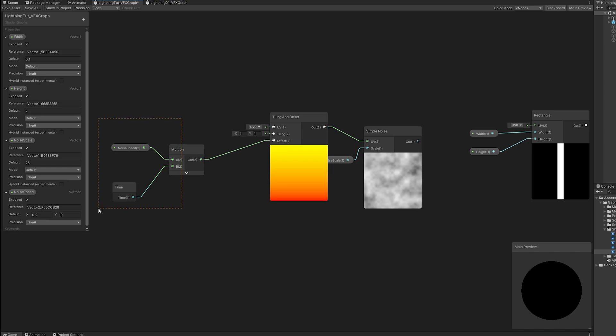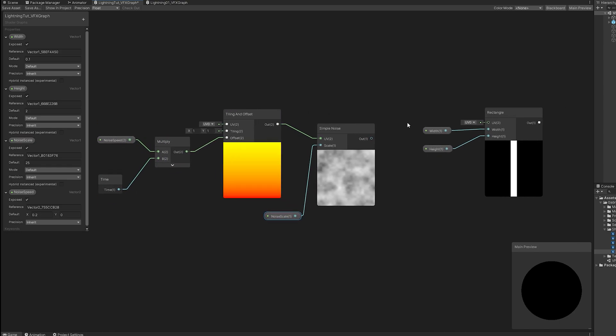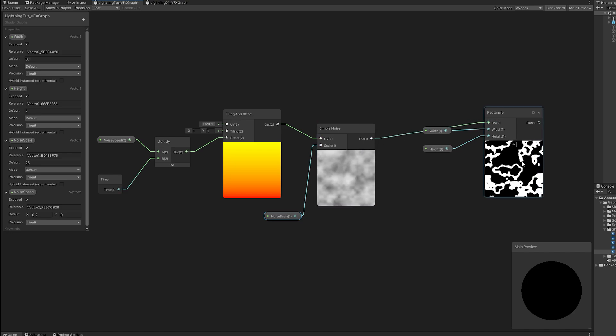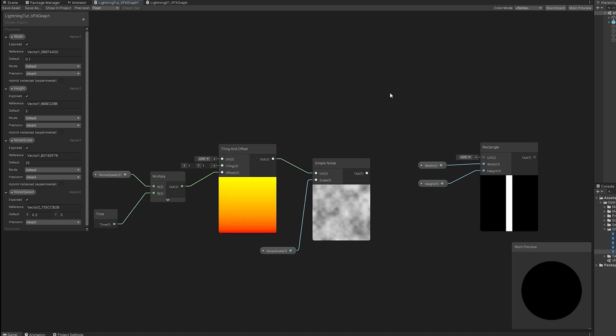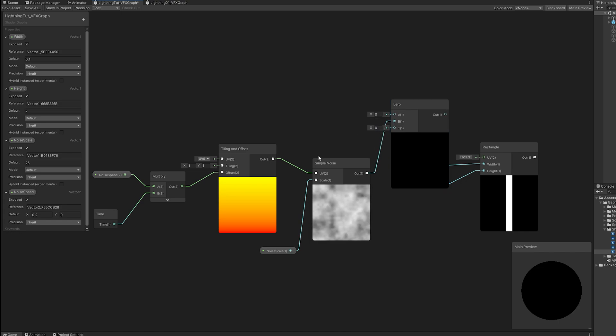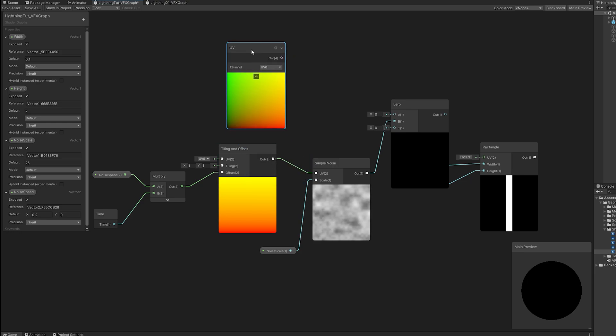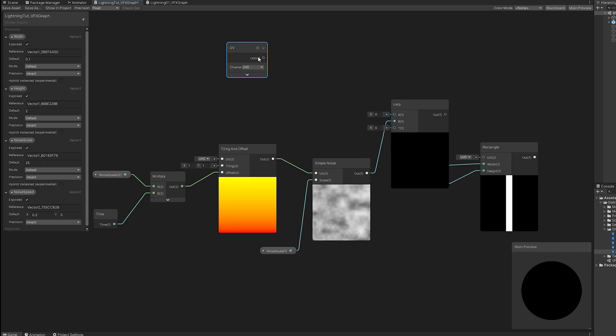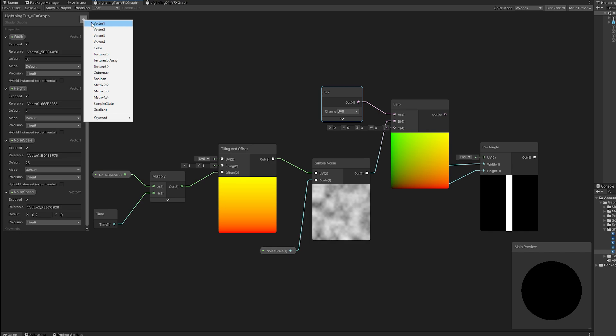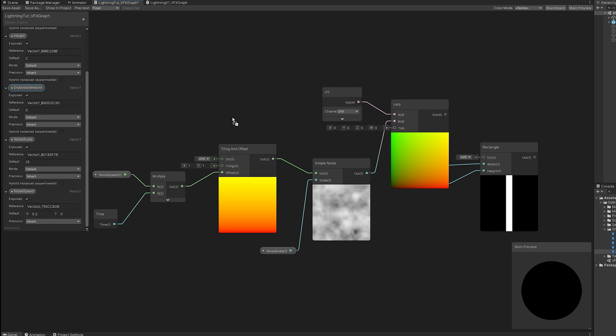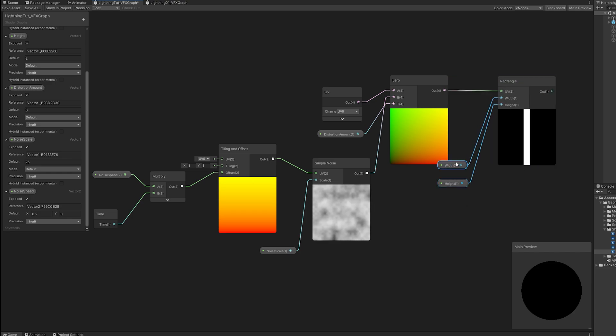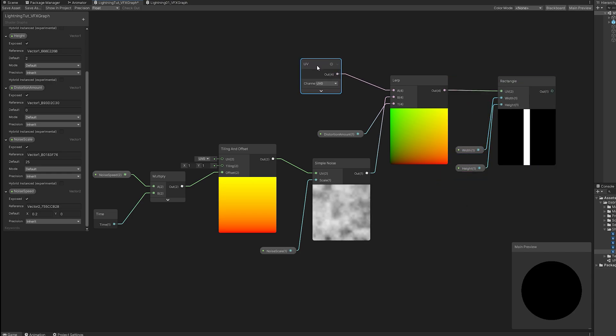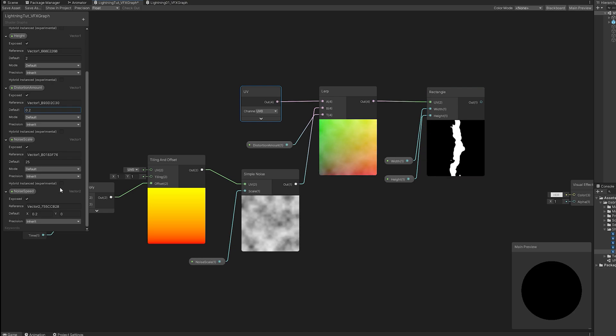And then the tiling and offset node to the UV of the simple noise just like this. As you can see it's starting to move if we increase the noise speed. But if we connect this directly to our rectangle it gets way too distorted. But there's a way to control the distortion amount which is with a lerp node. This simple noise is going to be connected to the B option which is completely distorted. And the A option is no distortion at all. So, let's create a UV node. And then we just need a vector 1 to control the distortion amount. Let me just push it up here and then connect it to the T of the lerp.